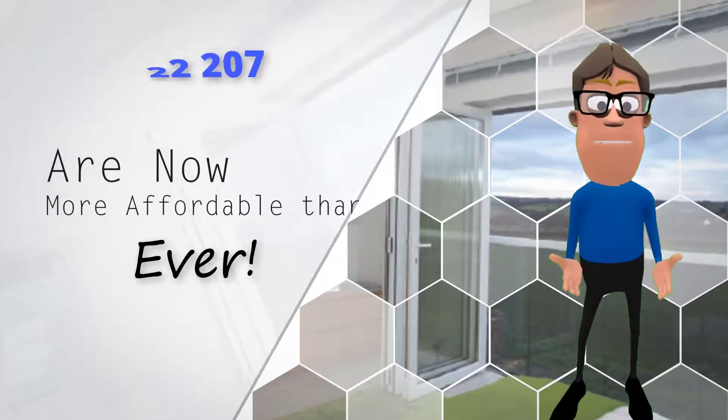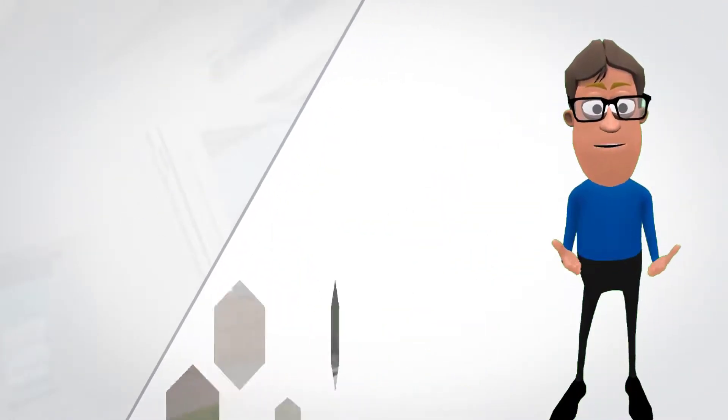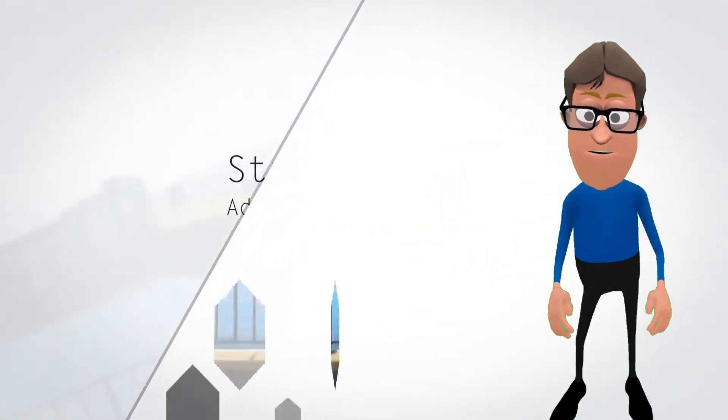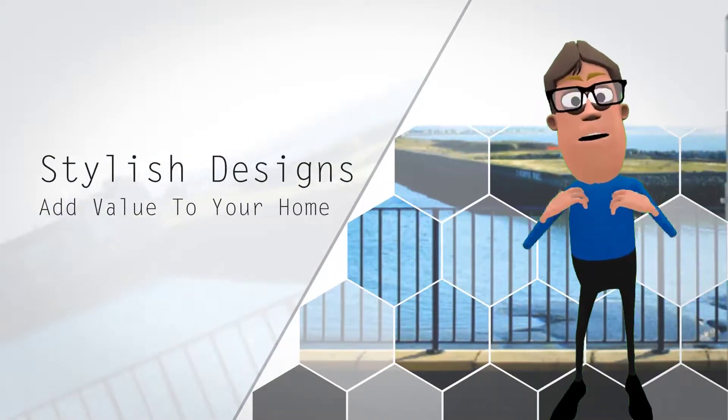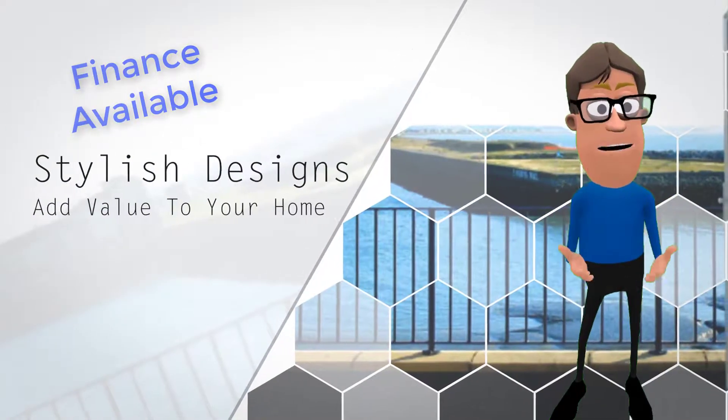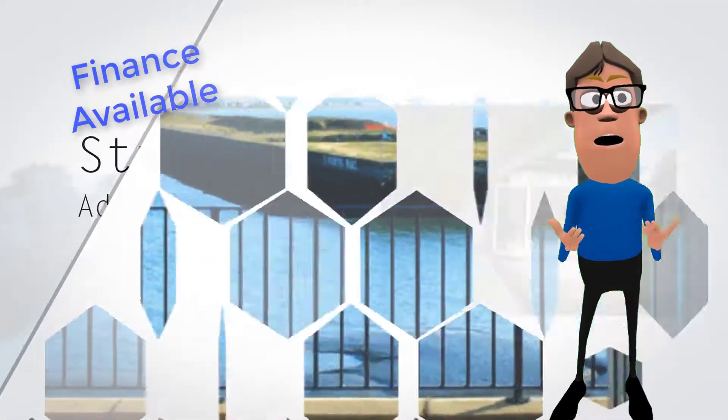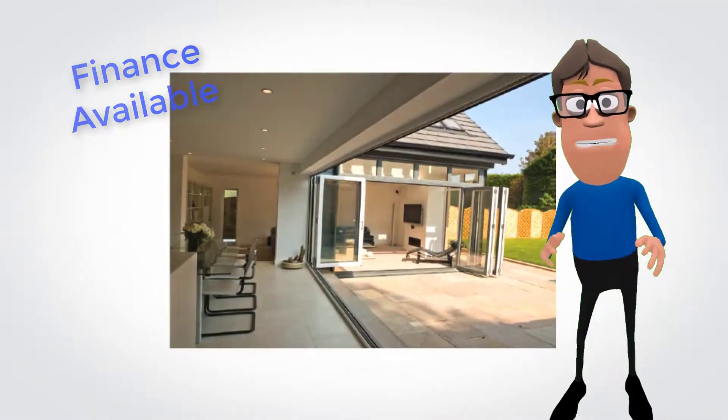Made to measure, top quality double glazed windows and doors are now more affordable than ever, so there's never been a better time to increase the value and security of your home.